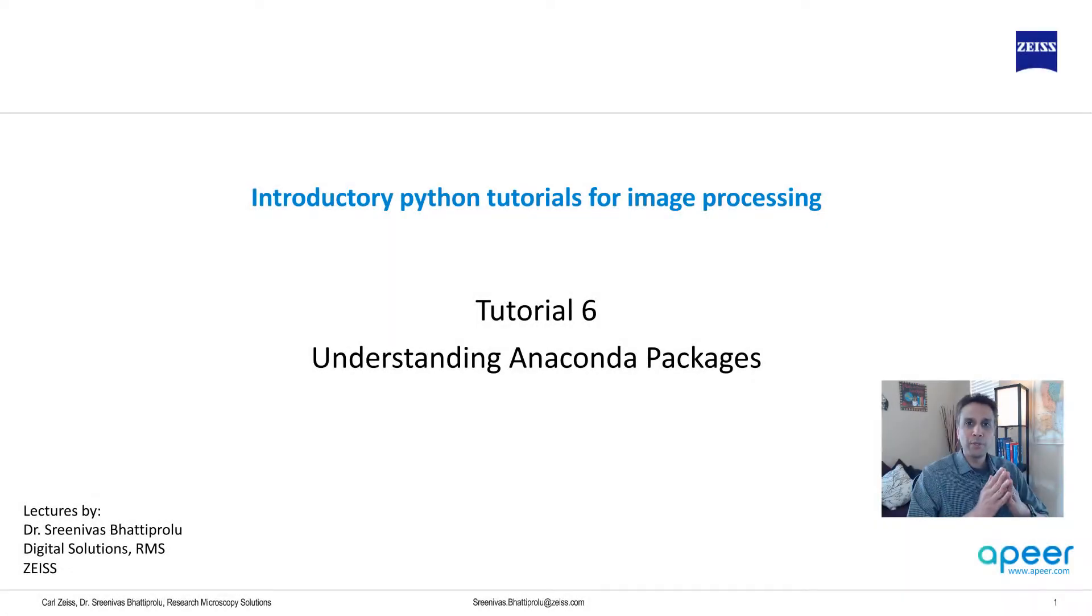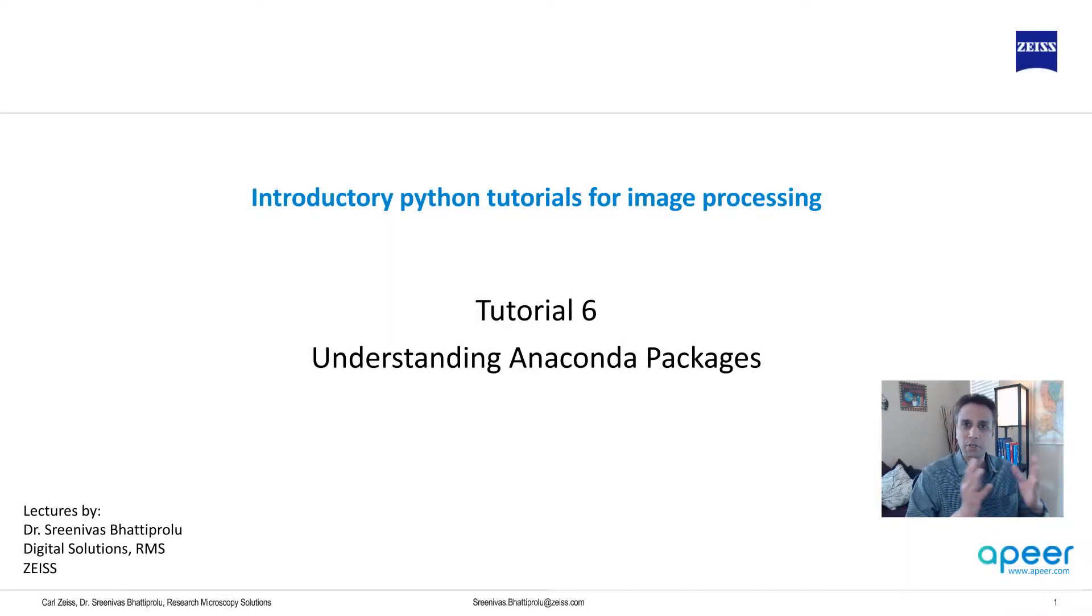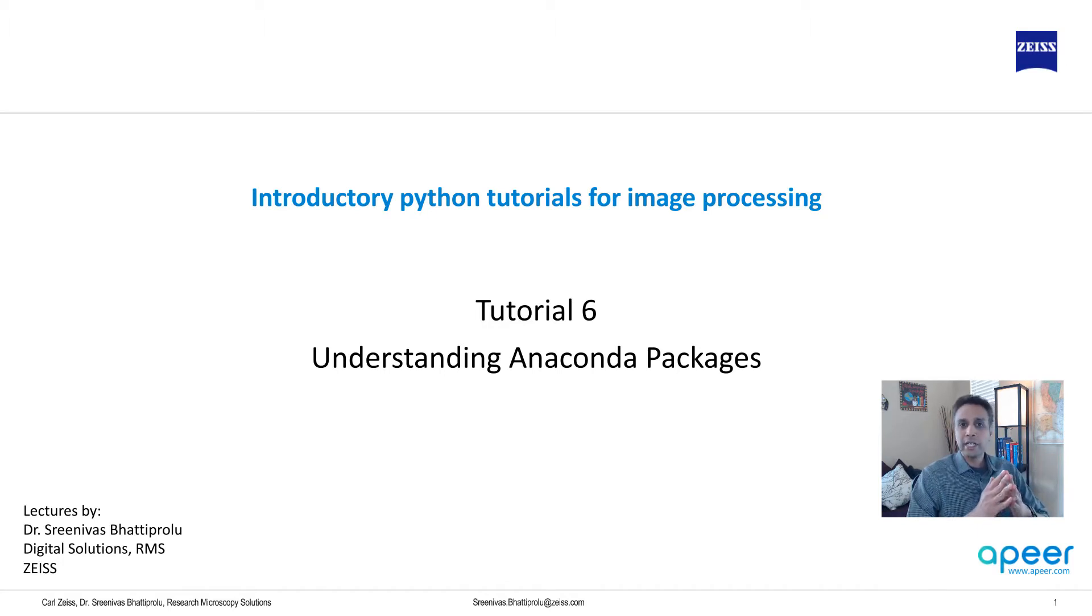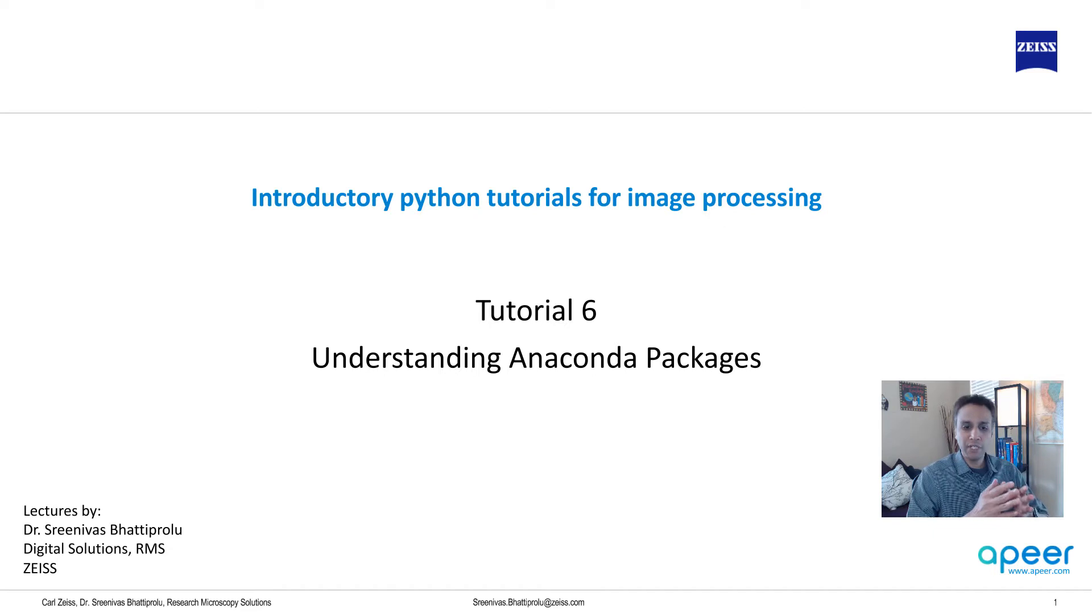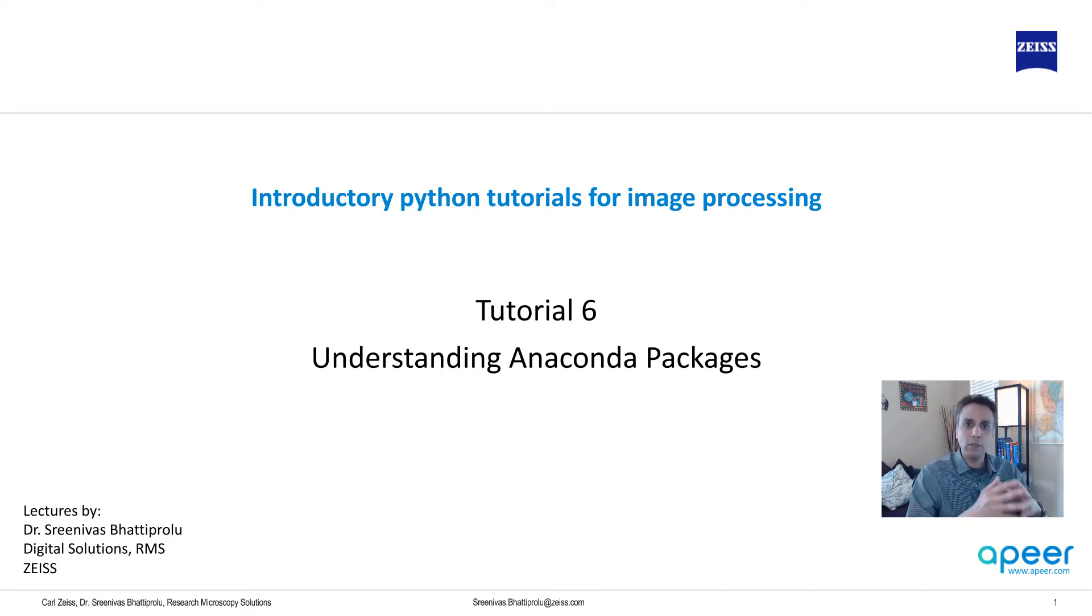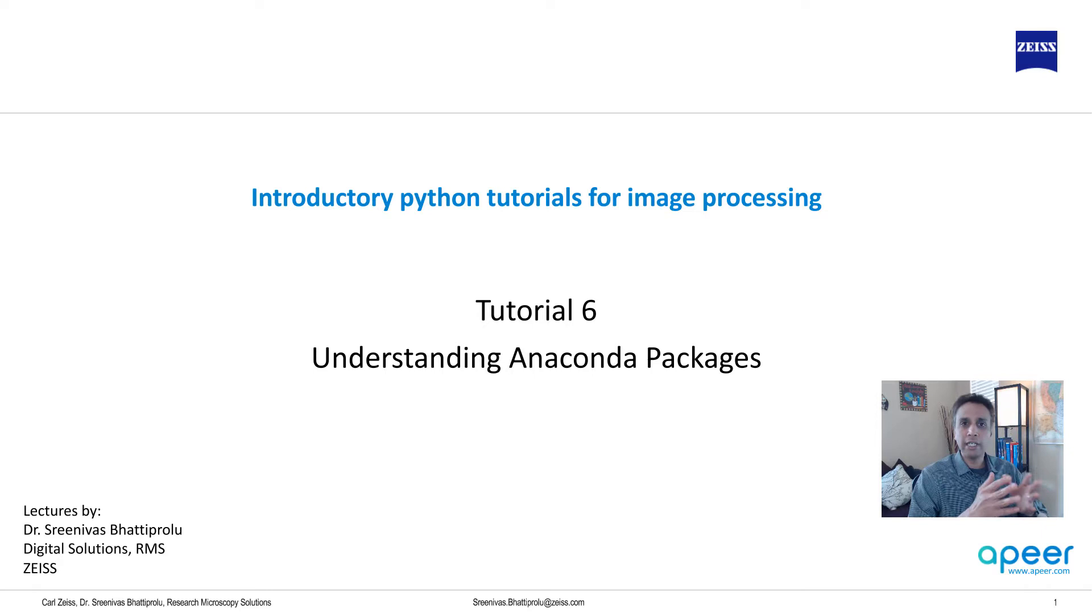Hi everyone. Welcome to tutorial 6 of the introductory Python for image processing series. In the last tutorial we looked at how to install Python on our systems via Anaconda. We downloaded the Anaconda package and just double clicked on it and let it do its installation.